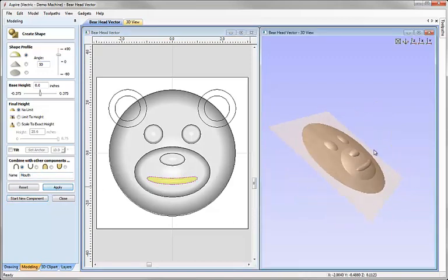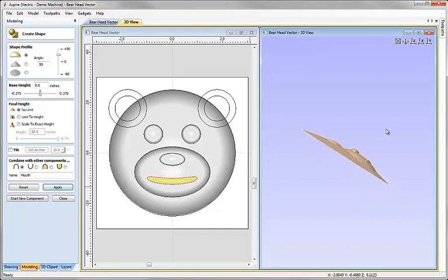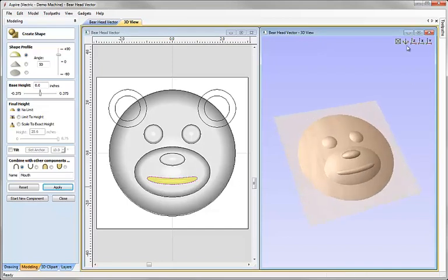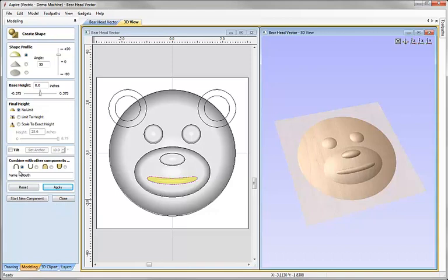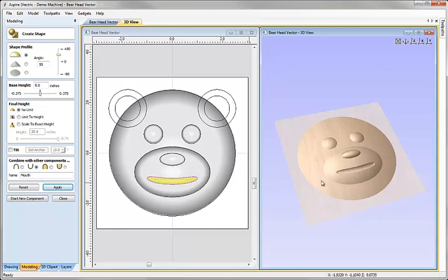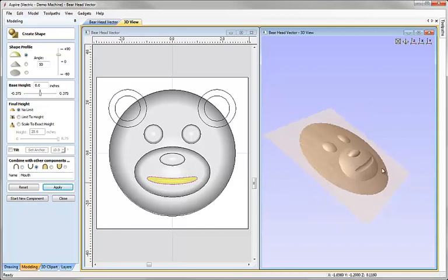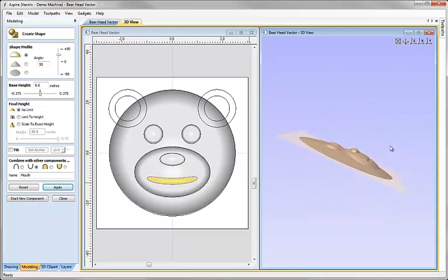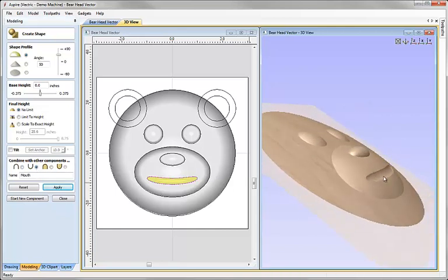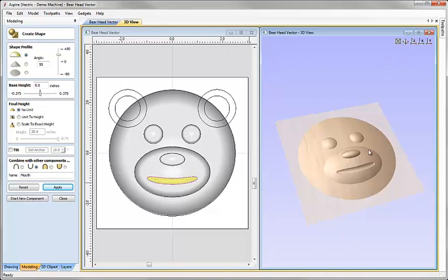But now I don't want this to raise up, you can see that's adding on like the other shapes we've made. I'd actually like that to go down into my part so I'm going to change the combine mode from add here to the next one which is subtract. When we do that you can see now in the 3D view that that shape is actually being taken away from all the ones that we've previously created.